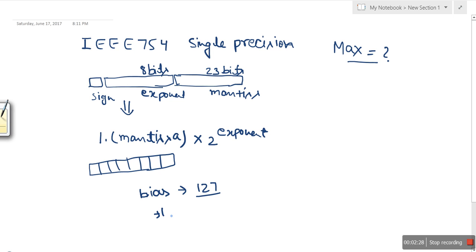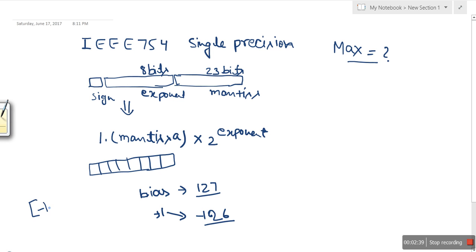So the equivalent actual exponent for a stored value of 1 will be 1 minus 127 equals minus 126. So the least (minimum) exponent is minus 126.